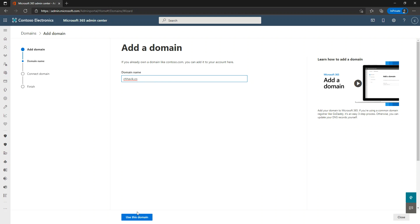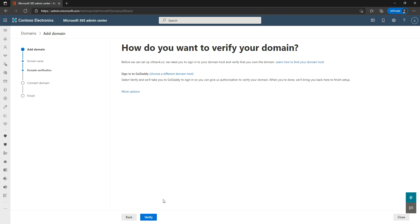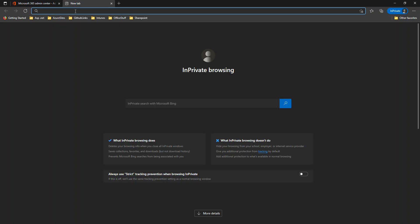The name of my domain is chavike.co, so I'm going to type that here and click 'Use this domain.' Now, although I'll be allowed to add the domain, how do I tell Microsoft that I own this domain name? You are required to verify that you are the owner of the domain. Go to your DNS management page or DNS provider and add the required DNS records. Microsoft is already giving you the option of using GoDaddy services here.